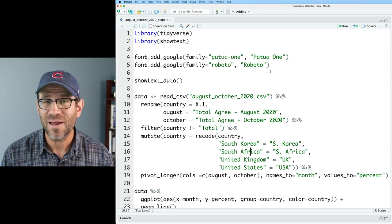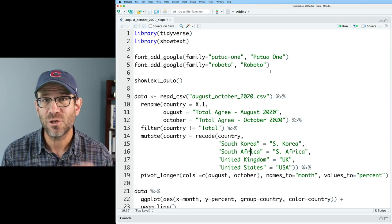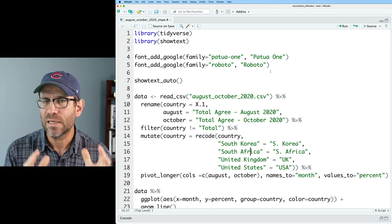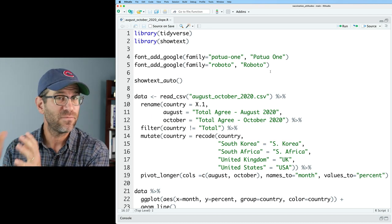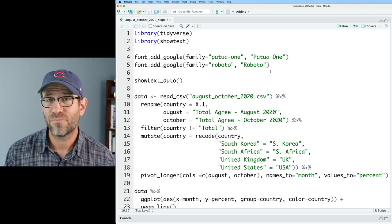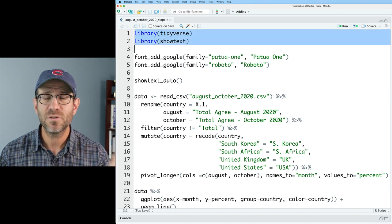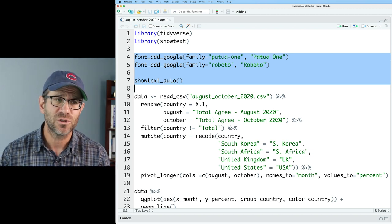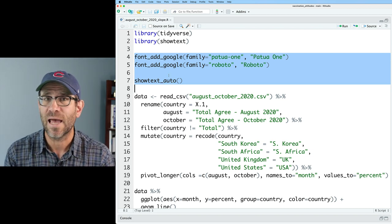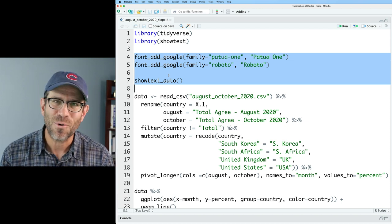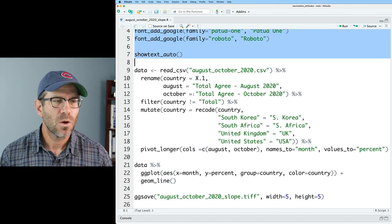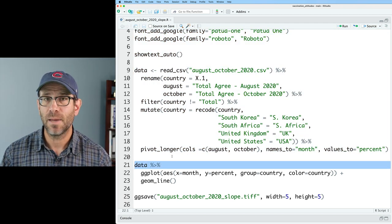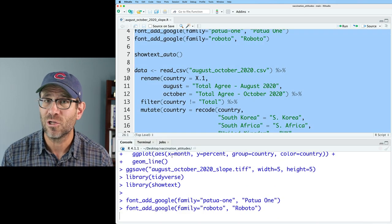You can grab your own copy of this code by going down below in the description. You'll find a link to a blog post for today's episode with instructions on how to get the code, the data, and the final code product from the end of this episode. I have the tidyverse and showtext packages loaded, and from showtext I also have font_add_google and showtext_auto. This allows us to add special fonts so we don't have to use the boring Arial font in our figures. We then build out the data frame, pivot it longer, and make the slope chart. Let's run this and make sure we have a good looking figure.